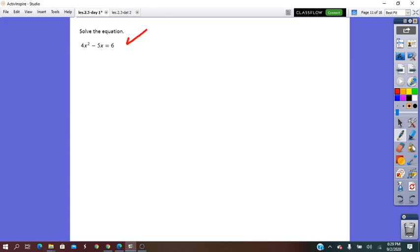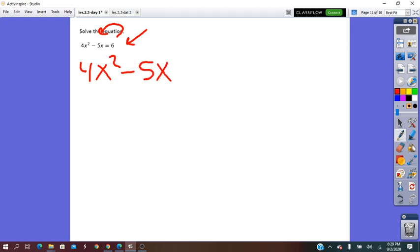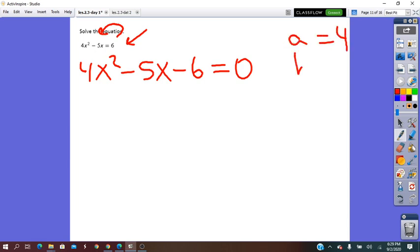For another equation, we first put it in standard form equal to 0. The a coefficient is 4, b is −5, and c is −6.